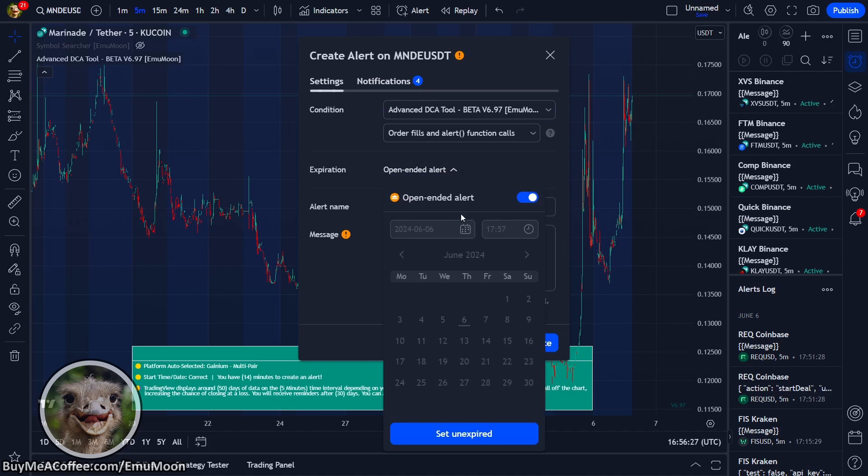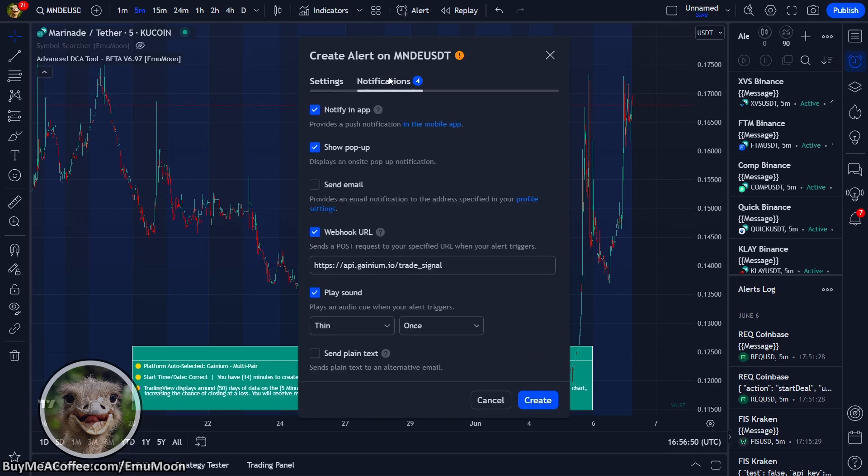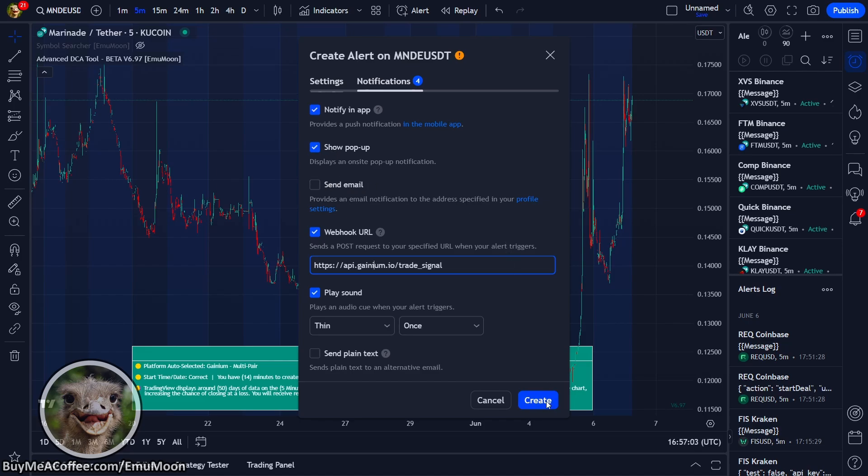Alert, let's give this a useful name, M-N-D-E, Ganyan example. And message, we're going to leave this as two curly open brackets, capital M for message, and two curly closed brackets. Up in notifications, we're going to go ahead and enter this webhook URL address, and we're going to make sure that this is also ticked. I quite like to be notified in app and as pop-ups. I'm not too interested in the emails. So go ahead and press create.